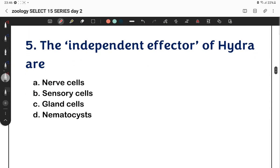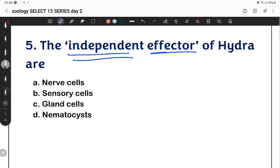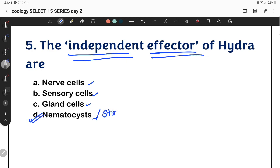The next concept is the independent effector organ. In Hydra, the independent effectors are the nematocysts — also called stinging cells or cnidoblasts. The nematocysts, along with gland cells, are independent effectors. Our answer is nematocysts or stinging cells.